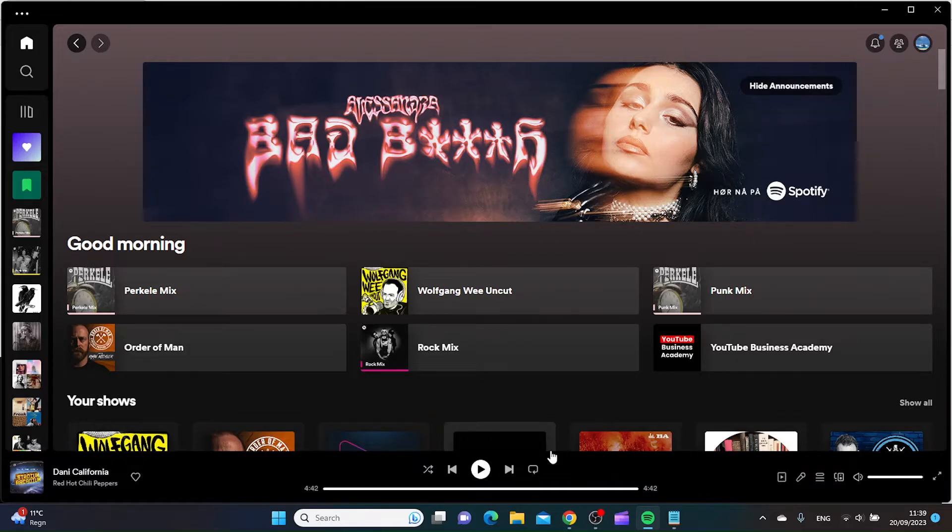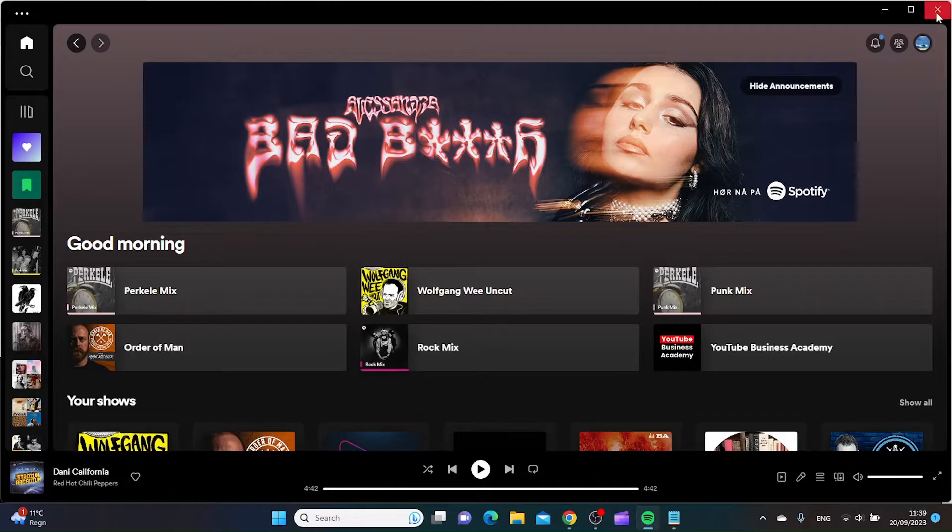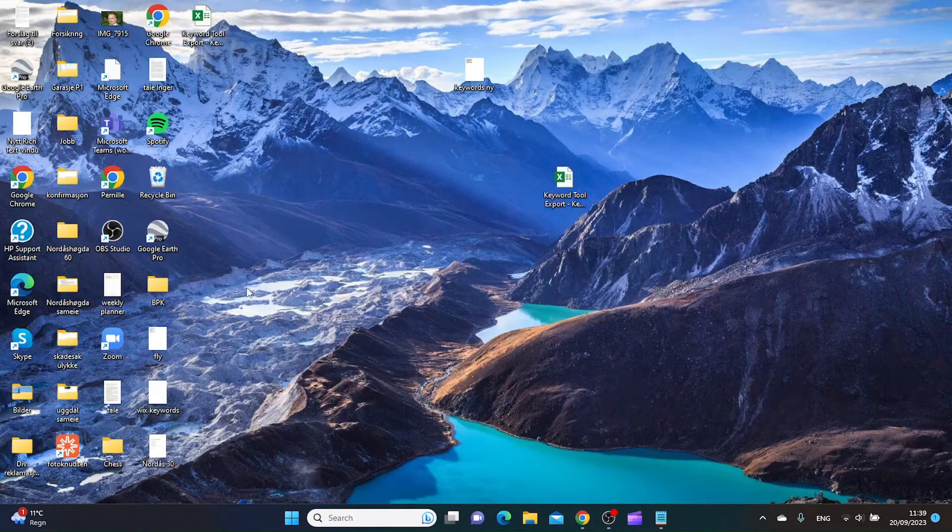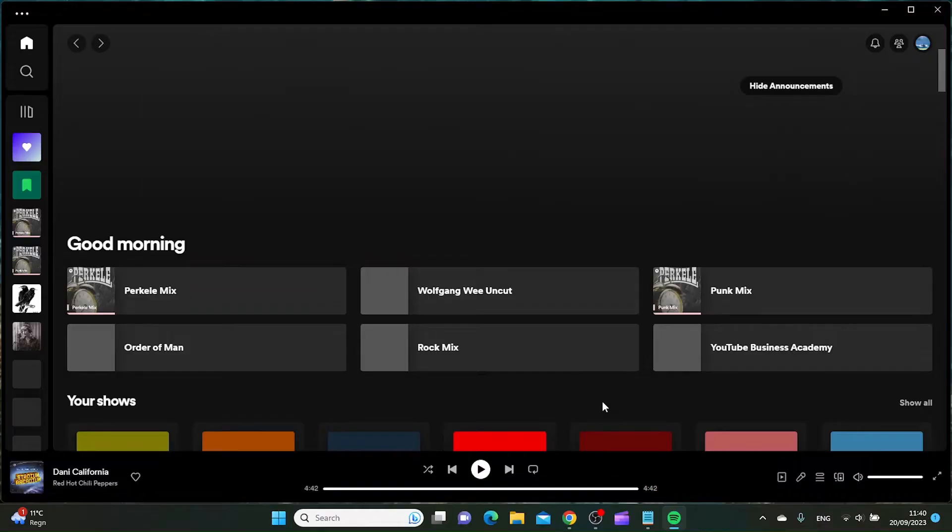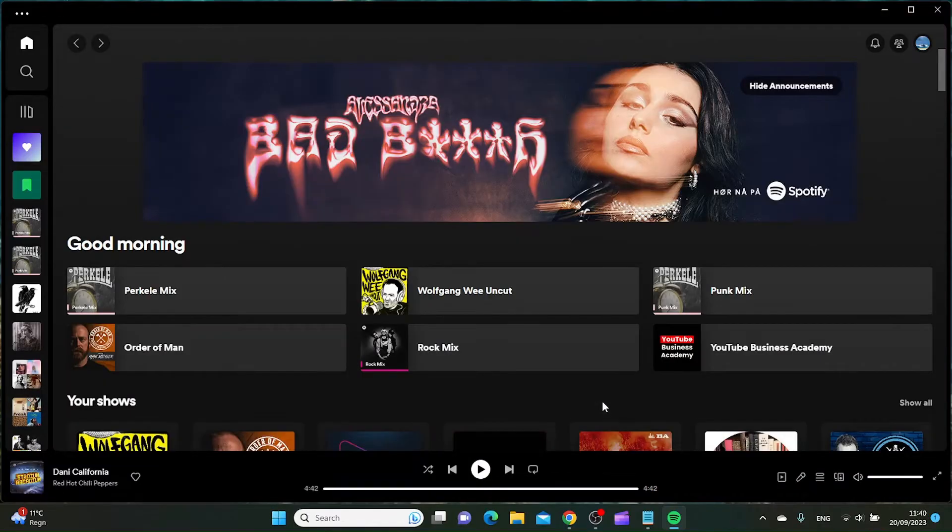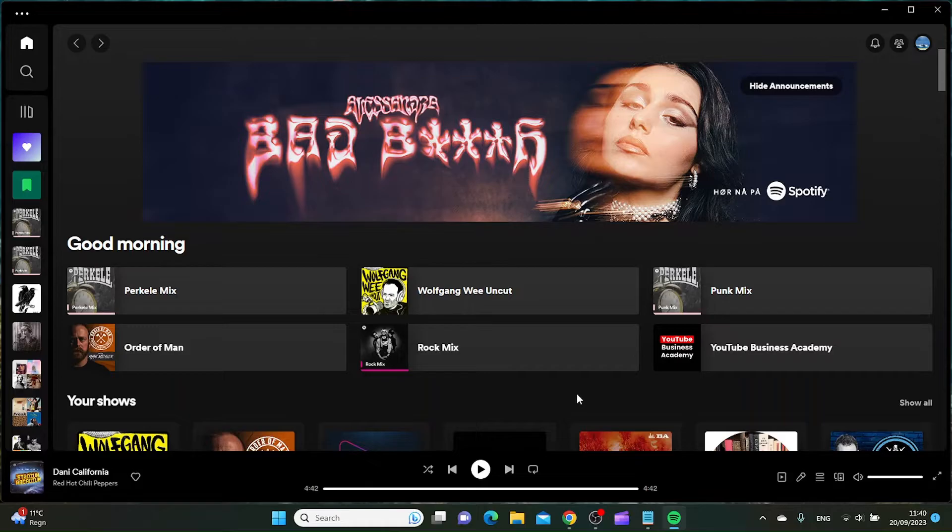Once you have made that sure, I would close the Spotify app and then open it again. In some cases this should solve your issue.